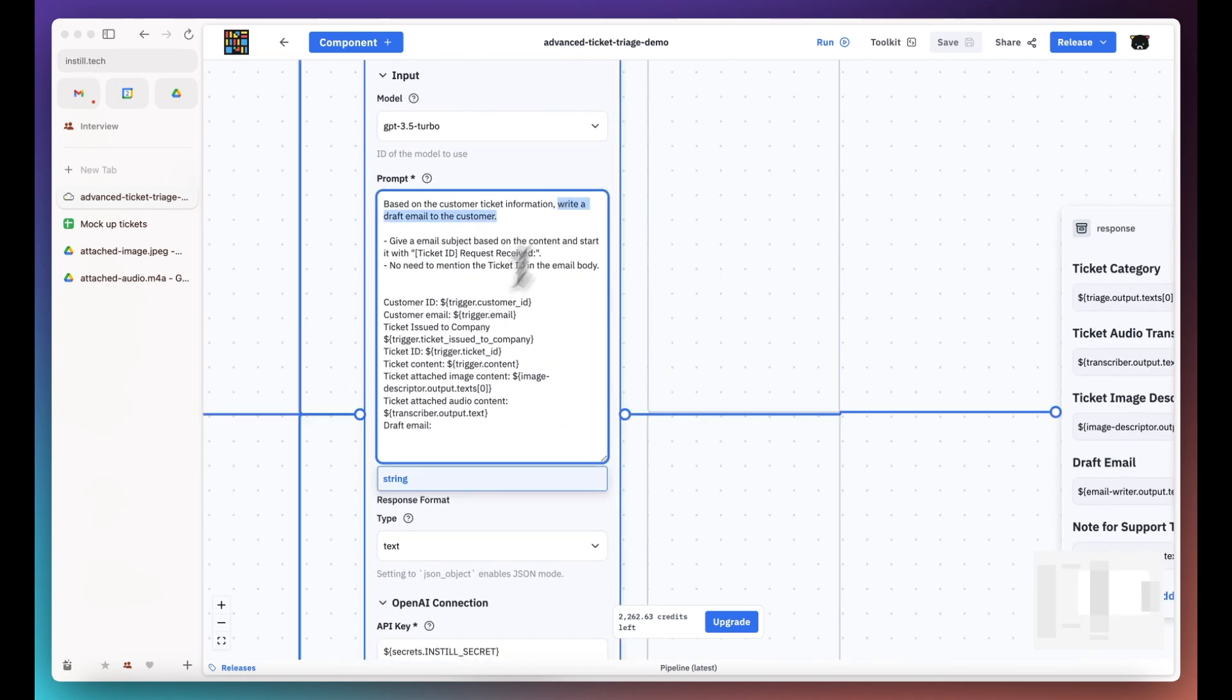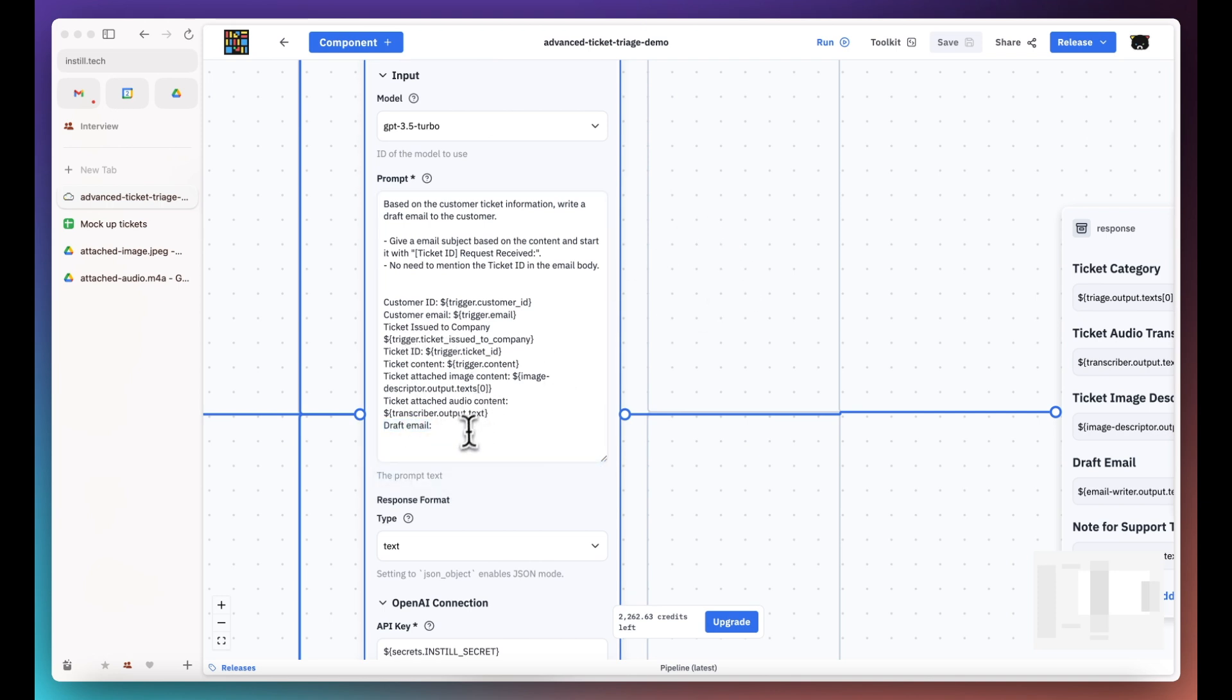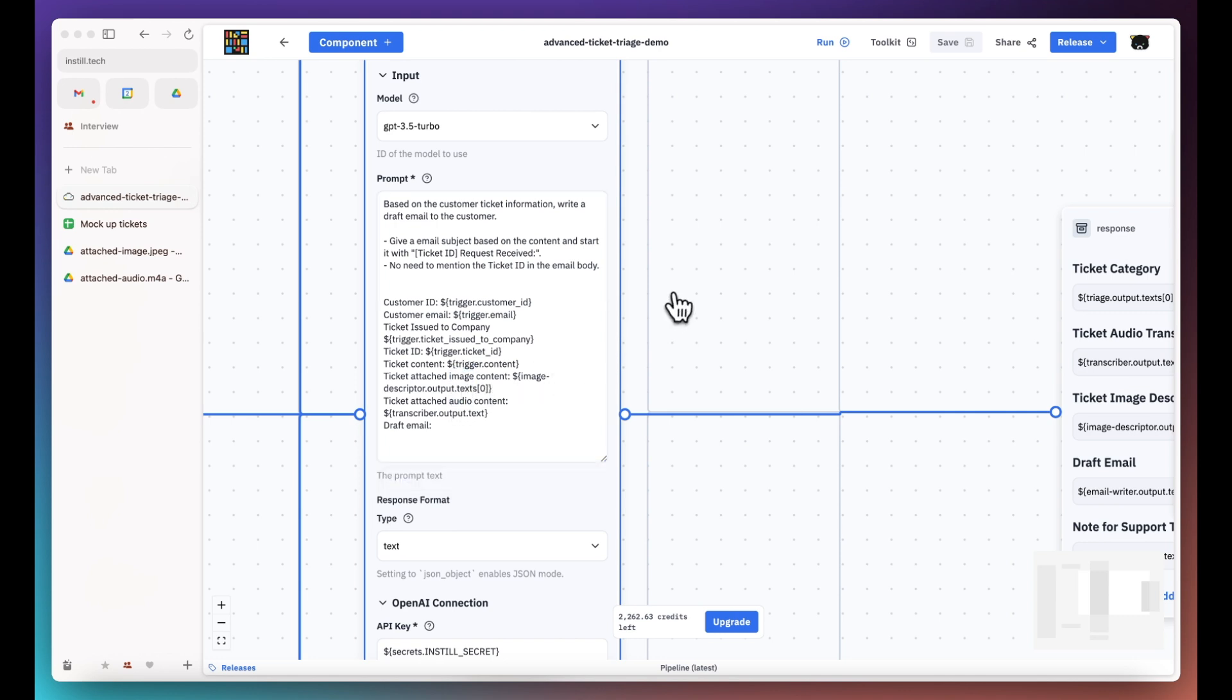This component in parallel will use all the content to write a draft email to the customer, saving the support team time and effort.